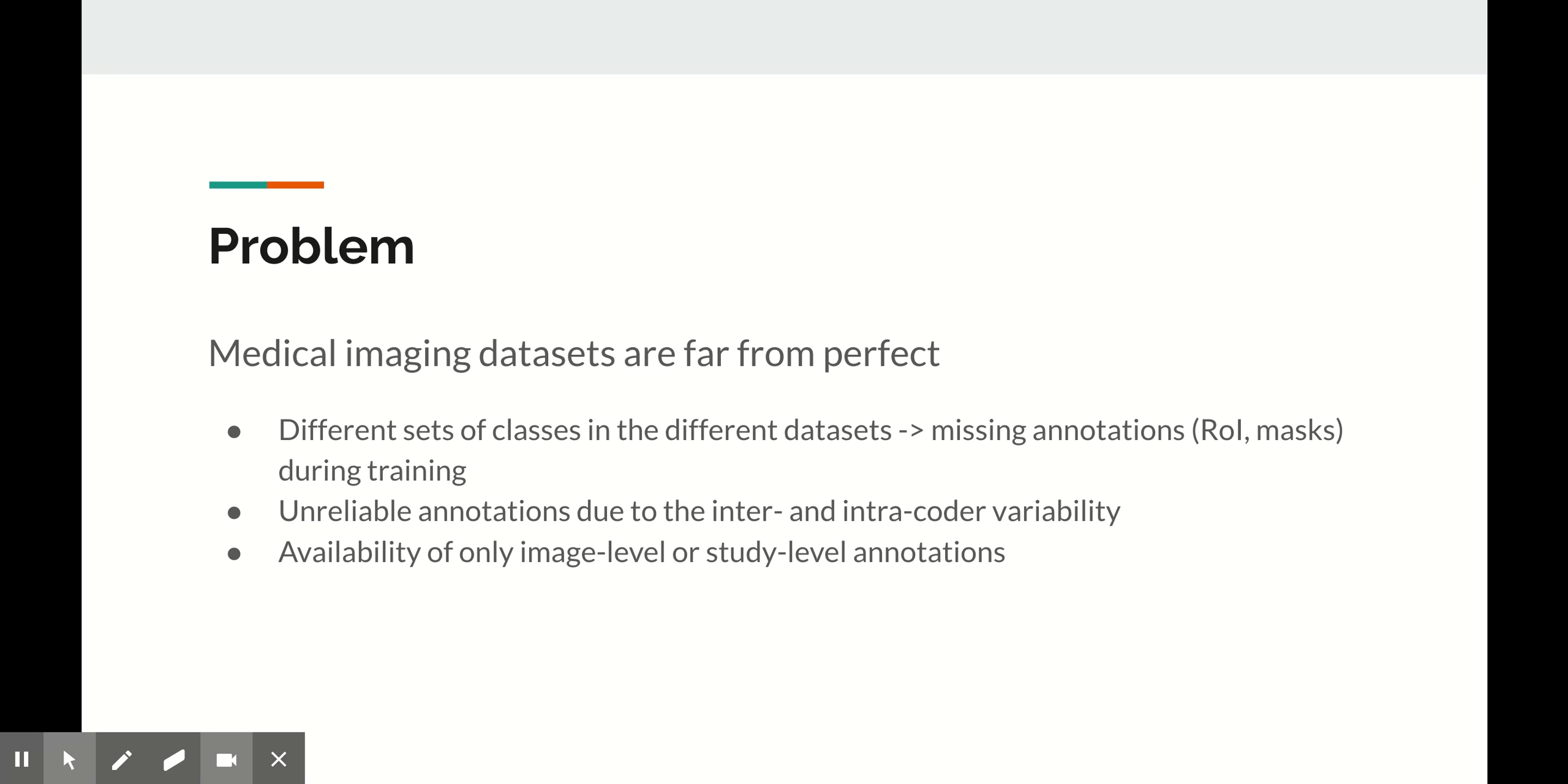In order to train robust models that work well in the production environment, we often need to use data sets from multiple sources. Of course, these data sets vary a lot in terms of their image and annotation quality and type.